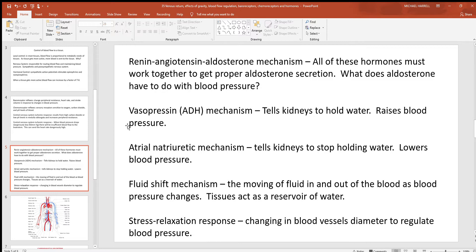Just the opposite applies to atrial natriuretic hormone, which comes from the right atrium of the heart. This hormone works opposite to the others — it is released when blood pressure is high. Whenever blood pressure is high and the right atrial wall is stretched more, more atrial natriuretic hormone is released, and that tells the kidneys to release water, which lowers the pressure. The fluid shift mechanism explains that when blood pressure is high, more fluid is forced out into the tissues, and when pressure drops, that fluid tends to move back in, helping to stabilize blood pressure.